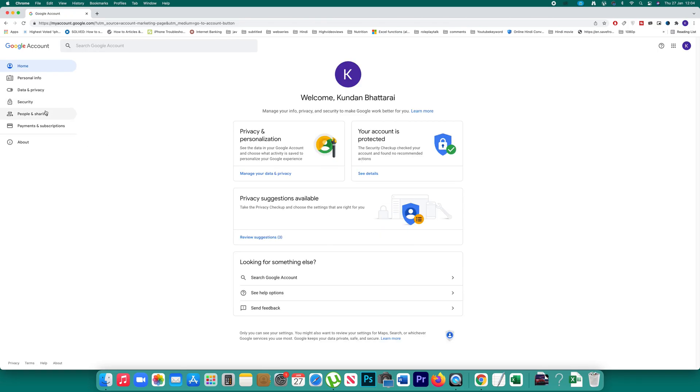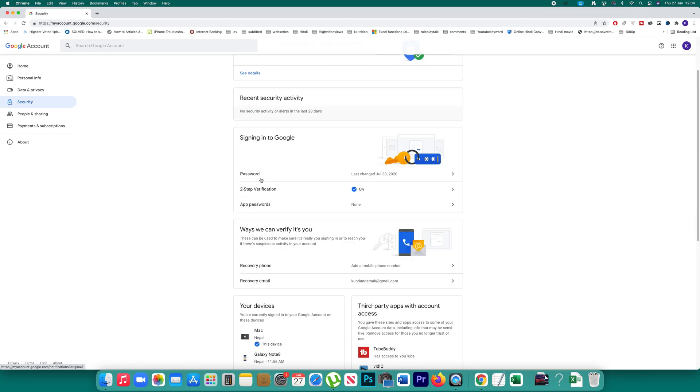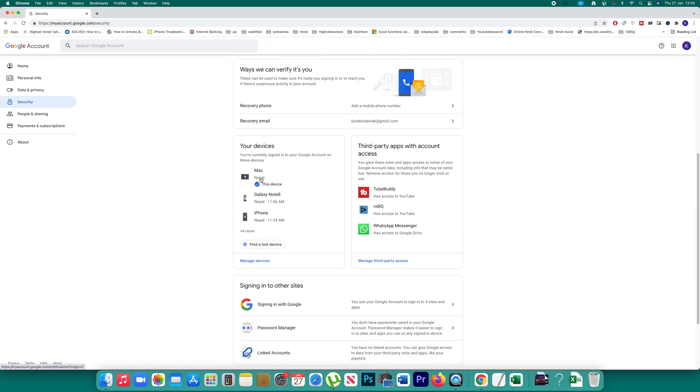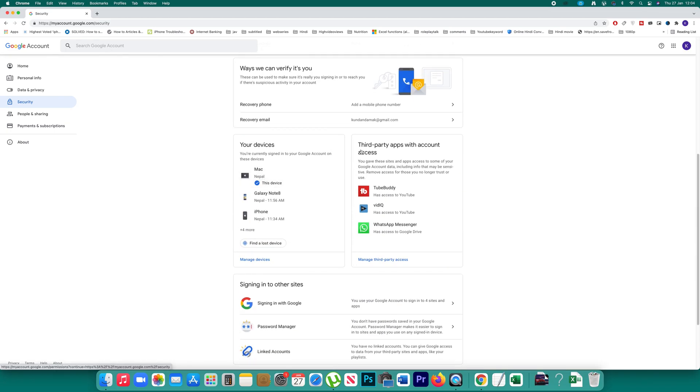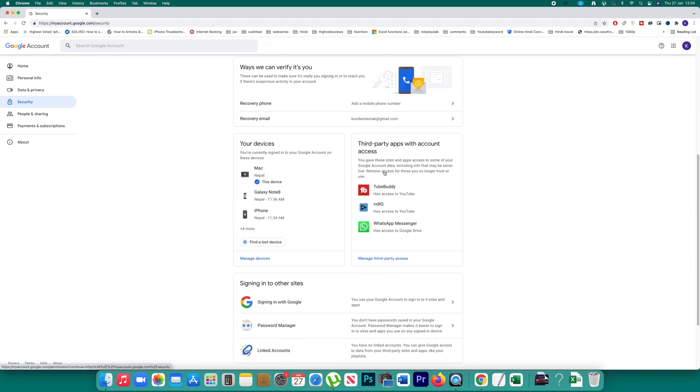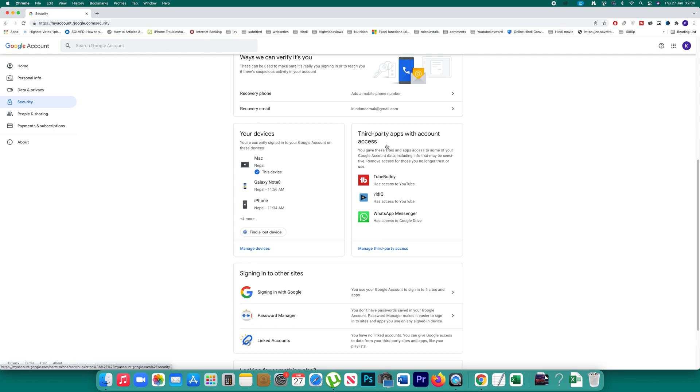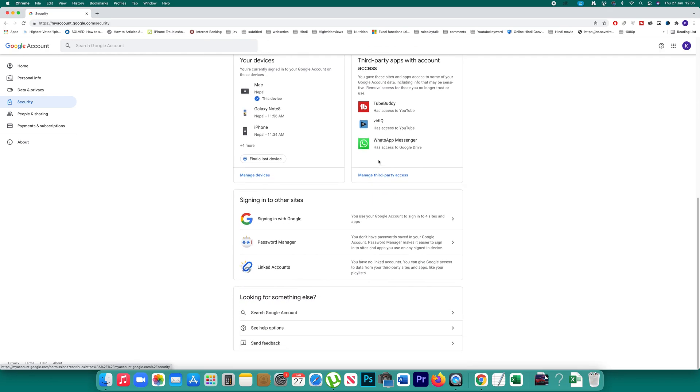After that, go to the Security option and then scroll down. Here you will see all the devices and all the apps that have access to your Gmail account.